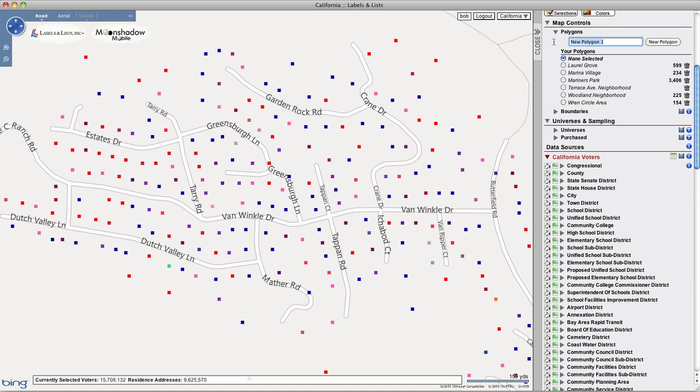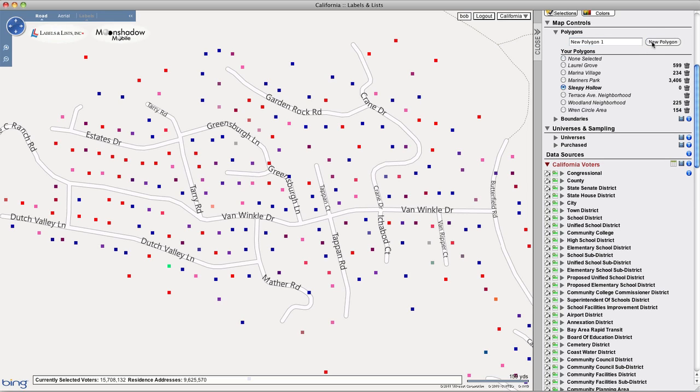To create a polygon, open the Polygons tab, name your polygon, and click the New Polygon button. Your new polygon will appear in the list of saved polygons.